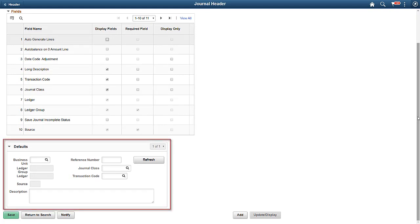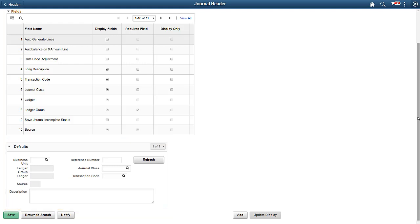Here, the journal header fields can default to specific values, eliminating the need to enter the value each time a user adds a journal. Note that the Ledger Group and the Source come from User Preferences when blank.